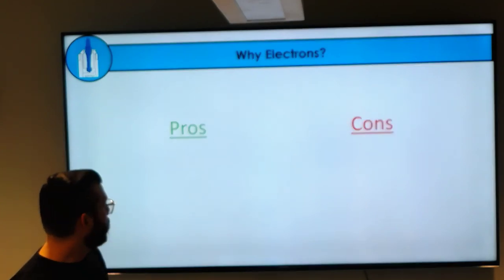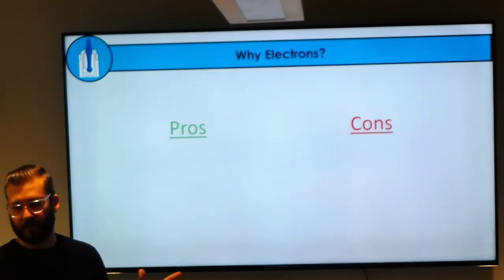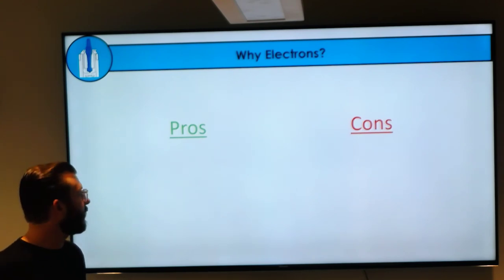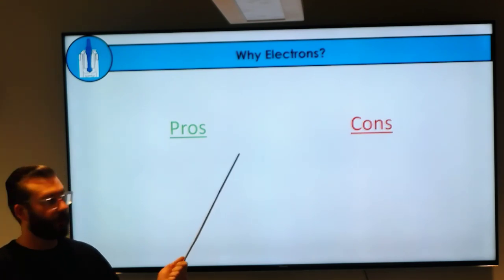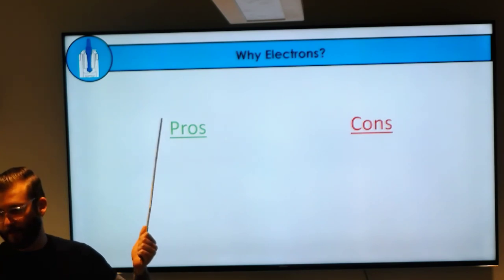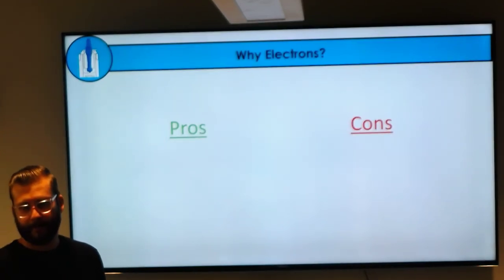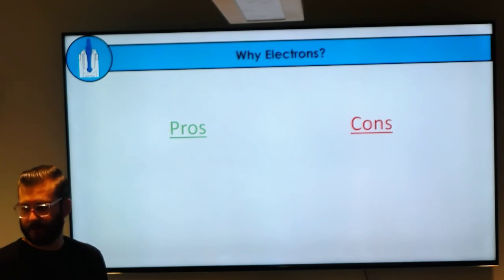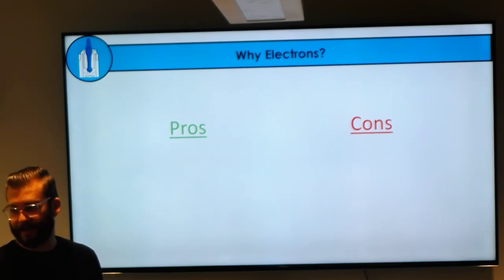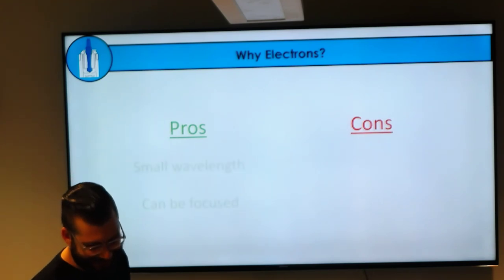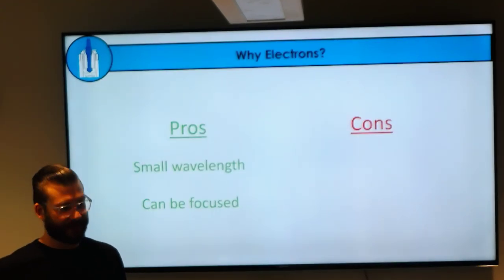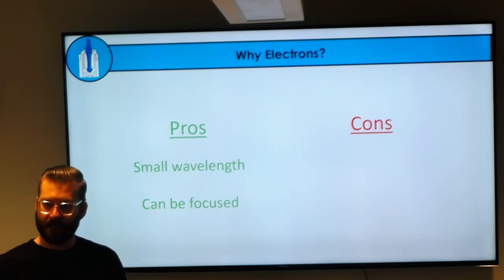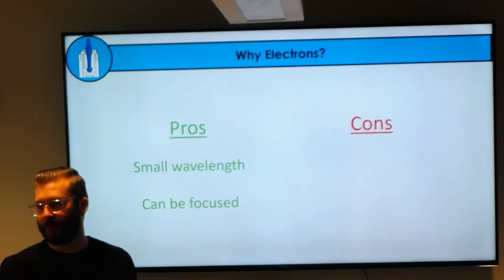I want to start with a question: why are we using electrons for microscopy and structural biology in the first place? They have small wavelengths, and we can actually focus them. X-rays also have small wavelengths and some other pros, but they are extraordinarily difficult to focus.